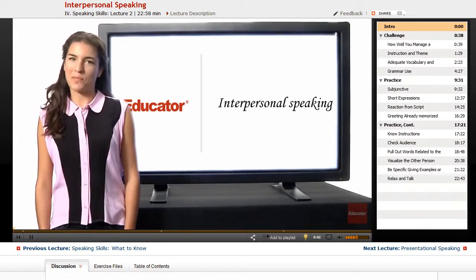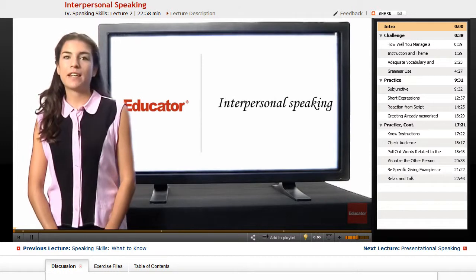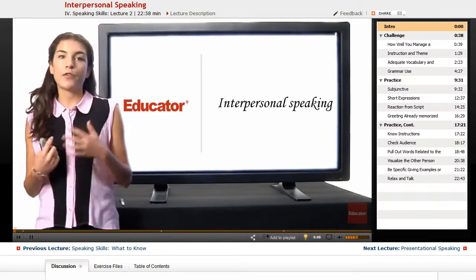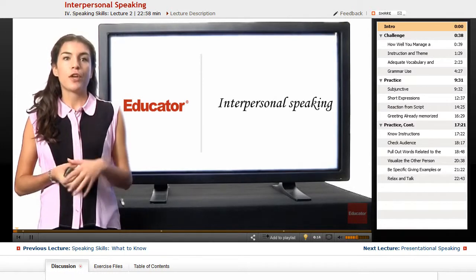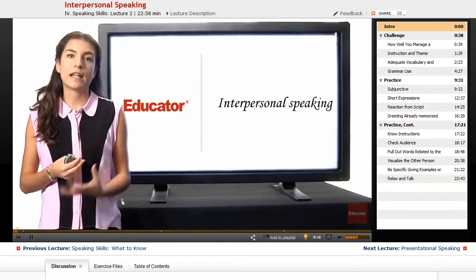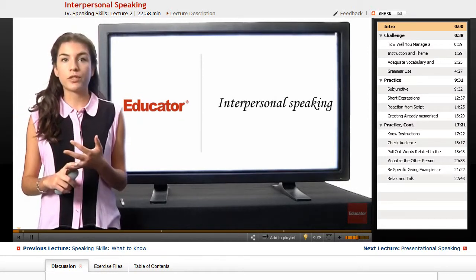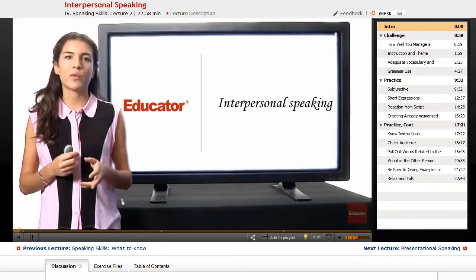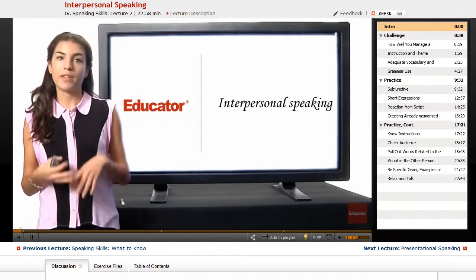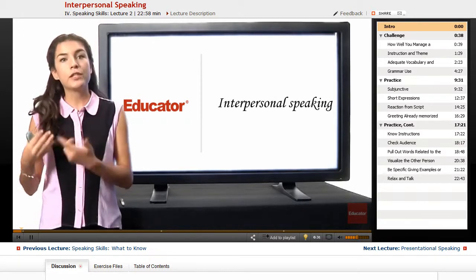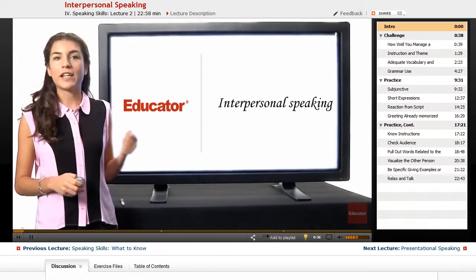Welcome back to Educator.com. Today we're going to talk about, specifically, the interpersonal speaking part. If you remember before, we've gone through a very general explanation of what the speaking skills testing is like — we saw the scoring and the different structures. We'll find two kinds of speaking skill testing: the interpersonal speaking and the presentation. In this lesson, we're going to go over the interpersonal speaking.